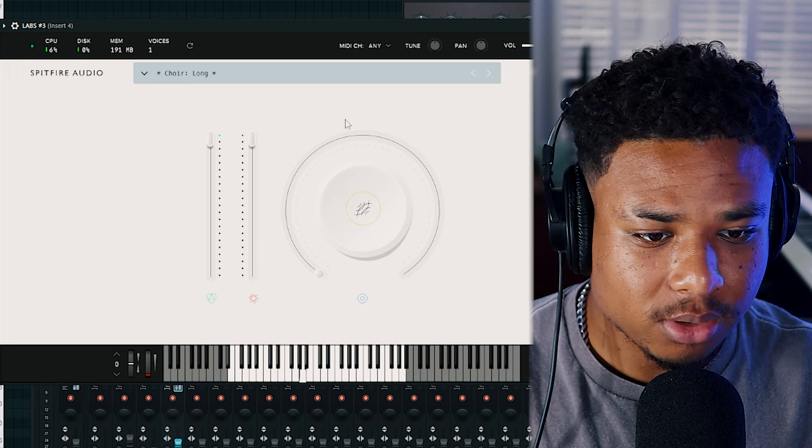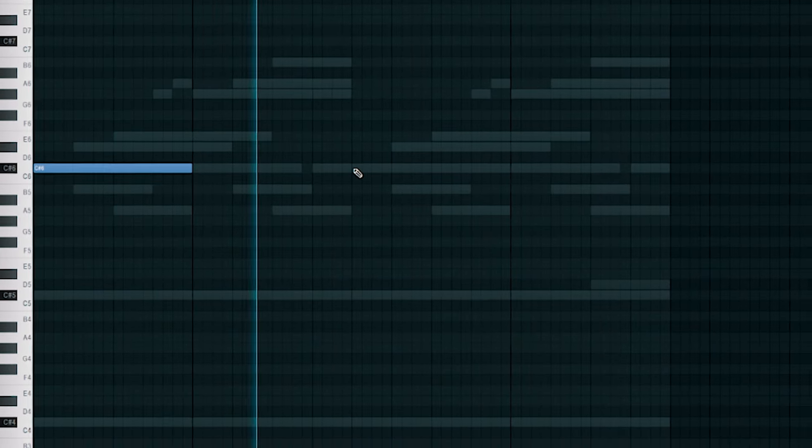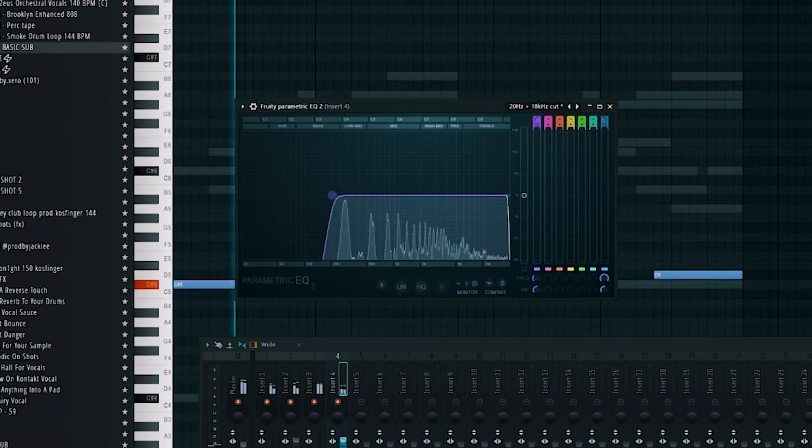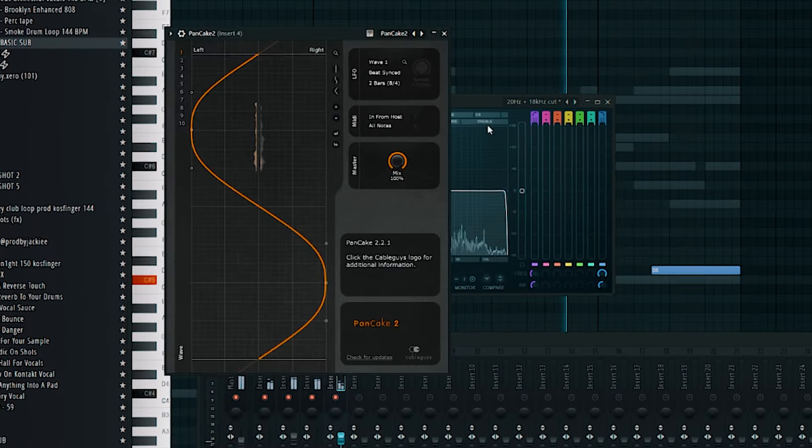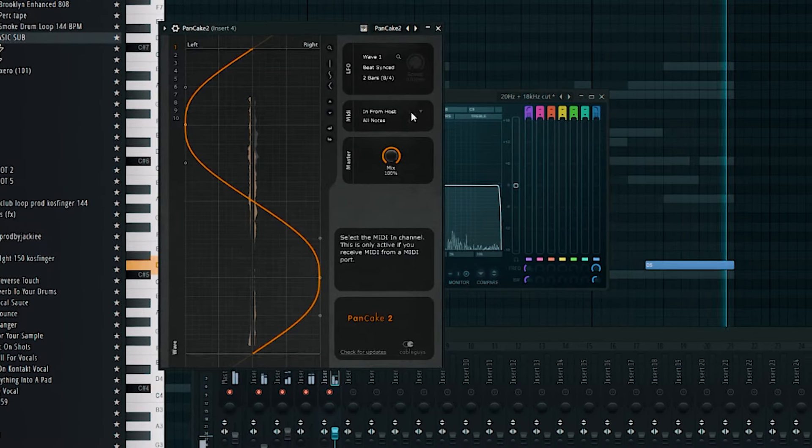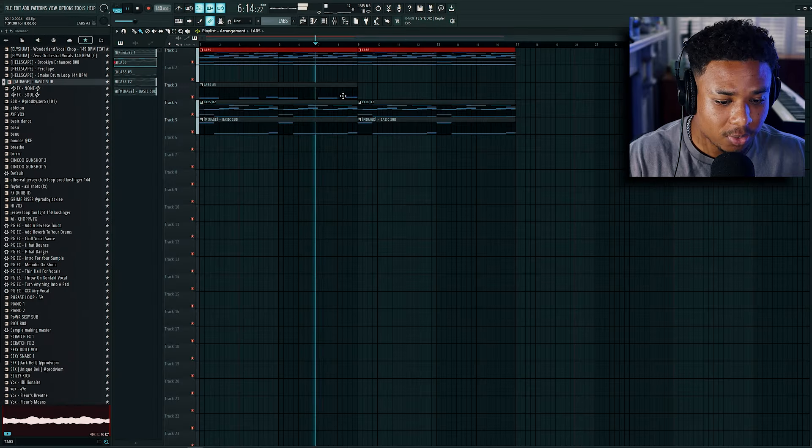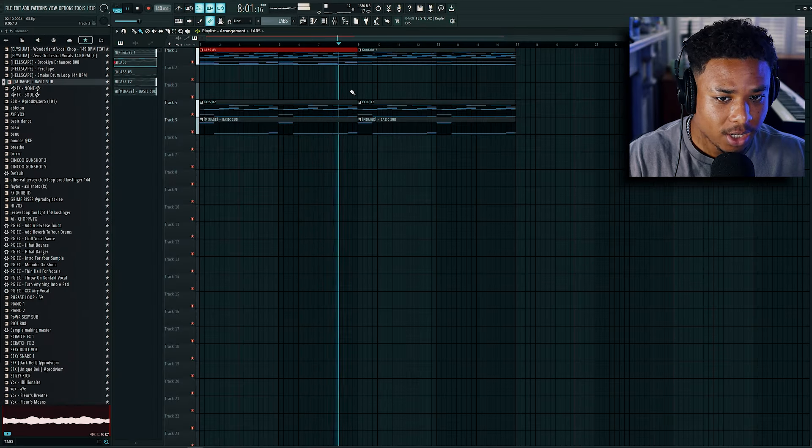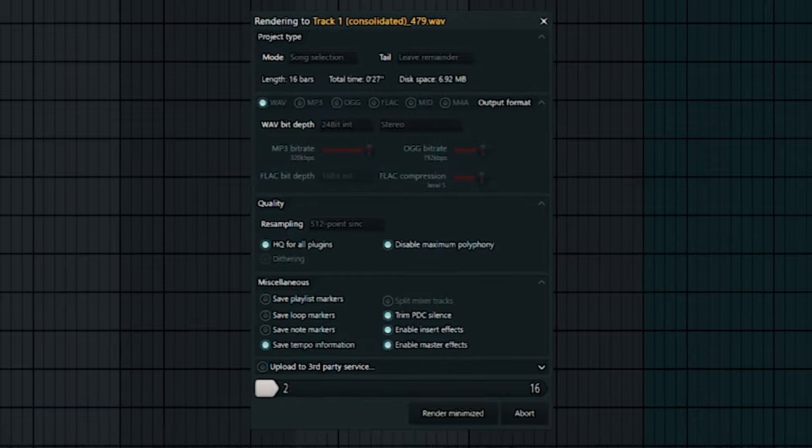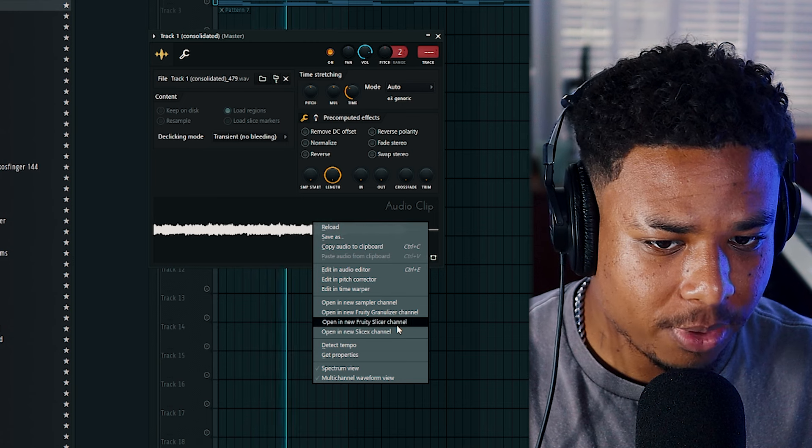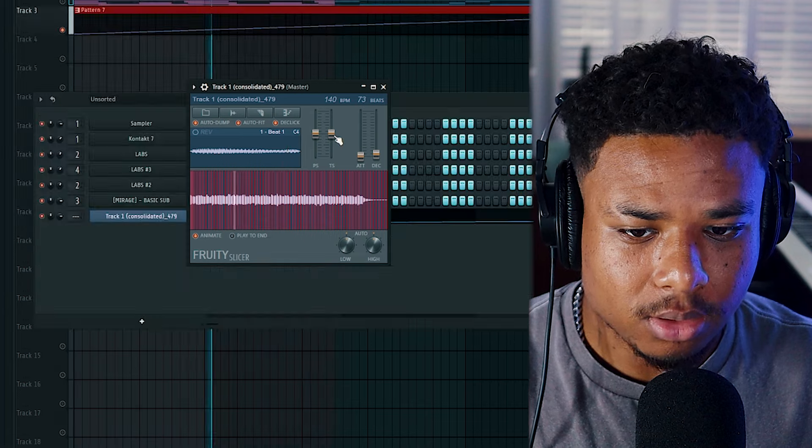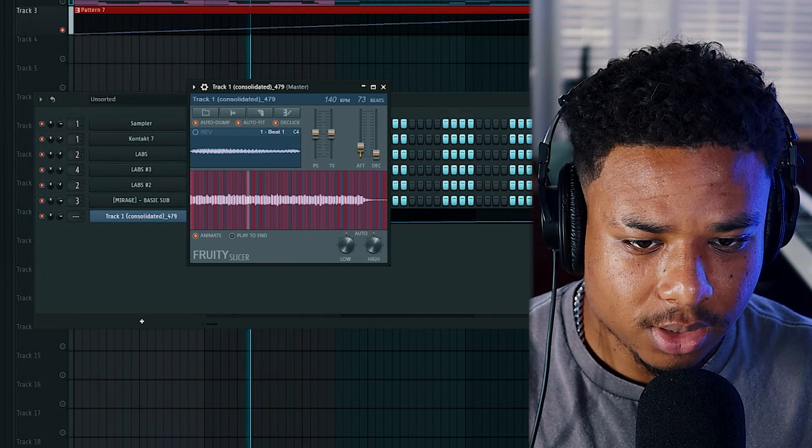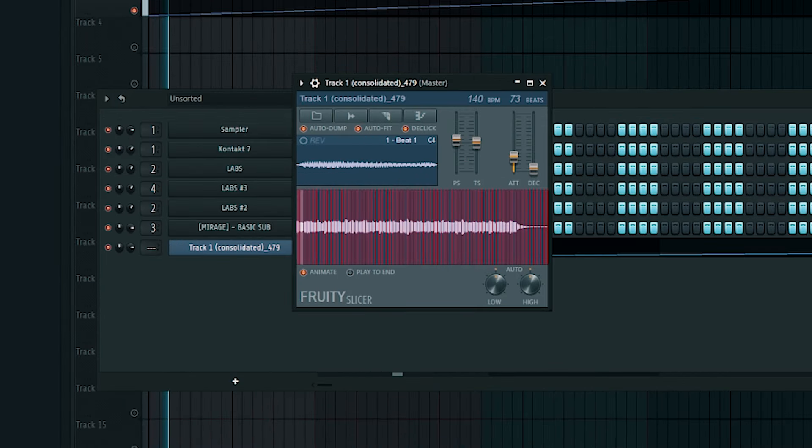Now in Labs, we're just going to grab this choir bank. Now what we're going to do is merge all these layers together and then consolidate it into one pattern. Now let's try opening it up in Fruity Slicer. I'm going to chop this by beat. Then to smooth these chops, we're going to increase the attack a little bit. Now let's play with the pitch.